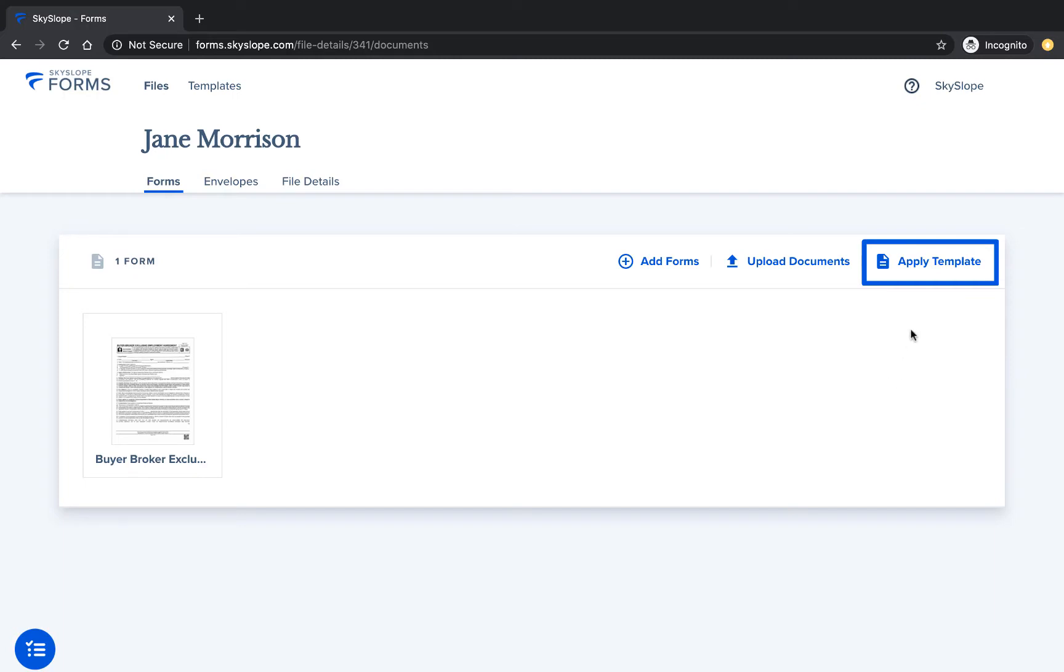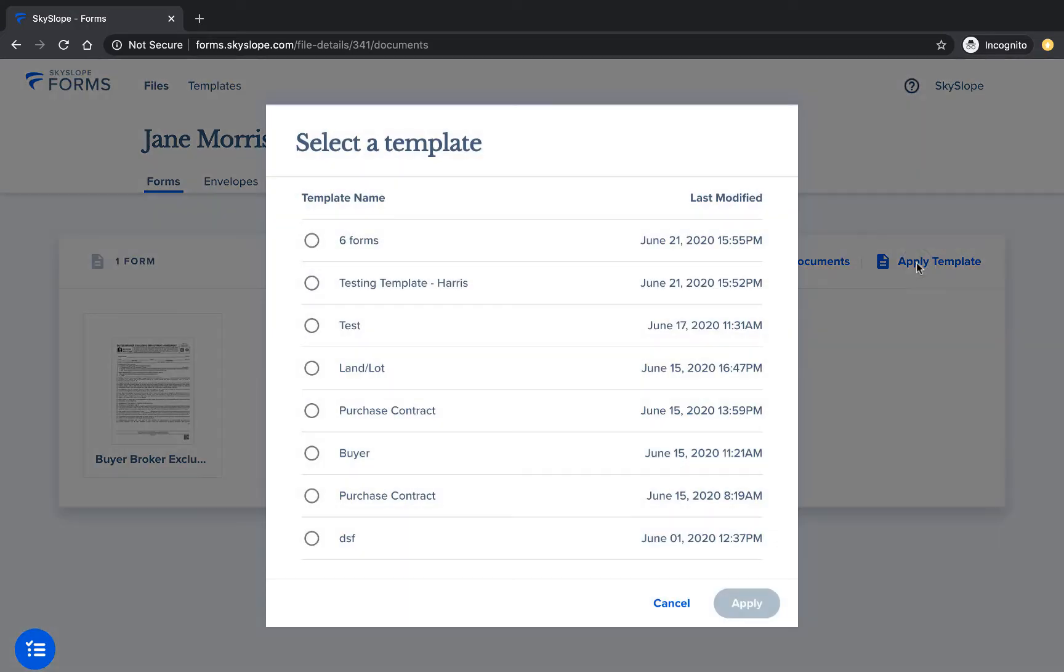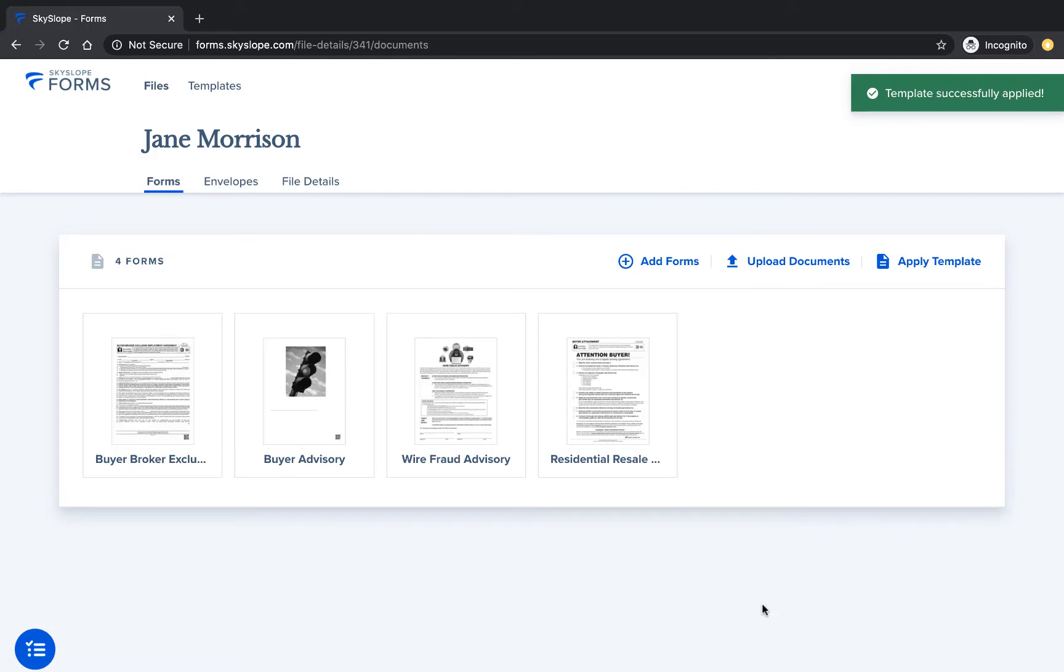Click on apply template to open your list of templates and from the list select the template you'd like to apply. After you click apply, all of the documents in the template you selected will be imported into your forms file.